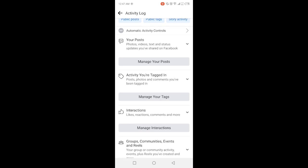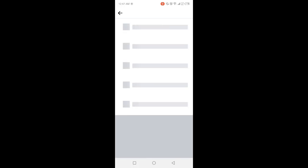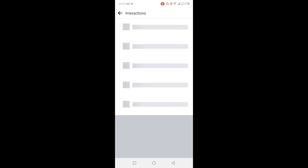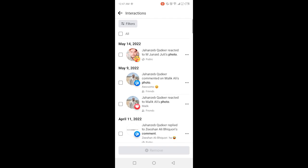And click on Interaction and click on Manage Interactions and here you can see all your reactions.